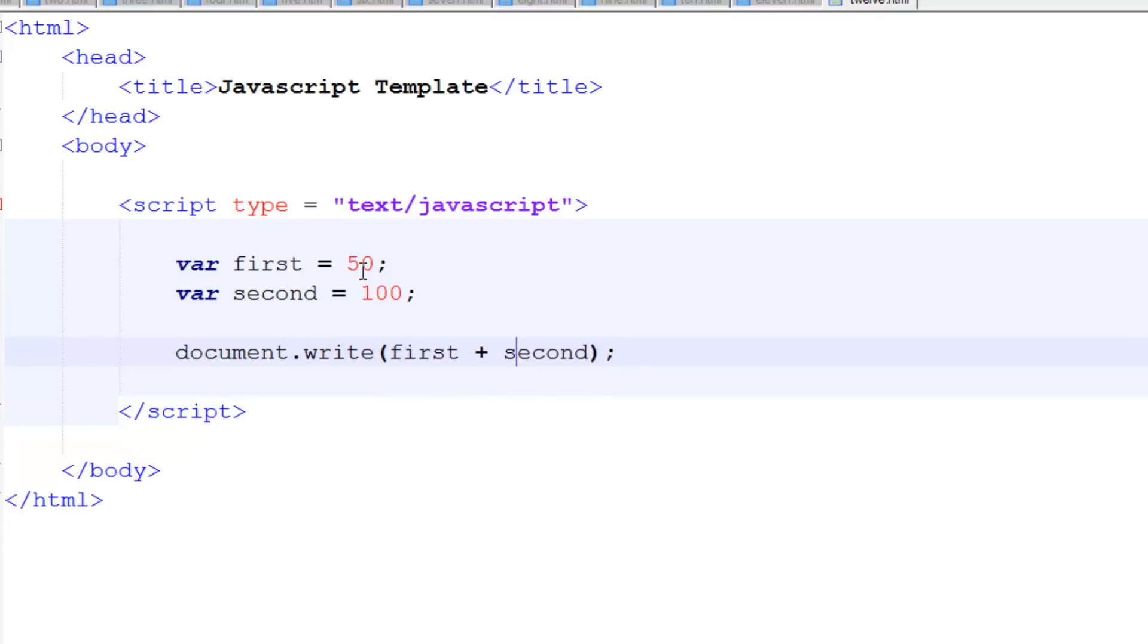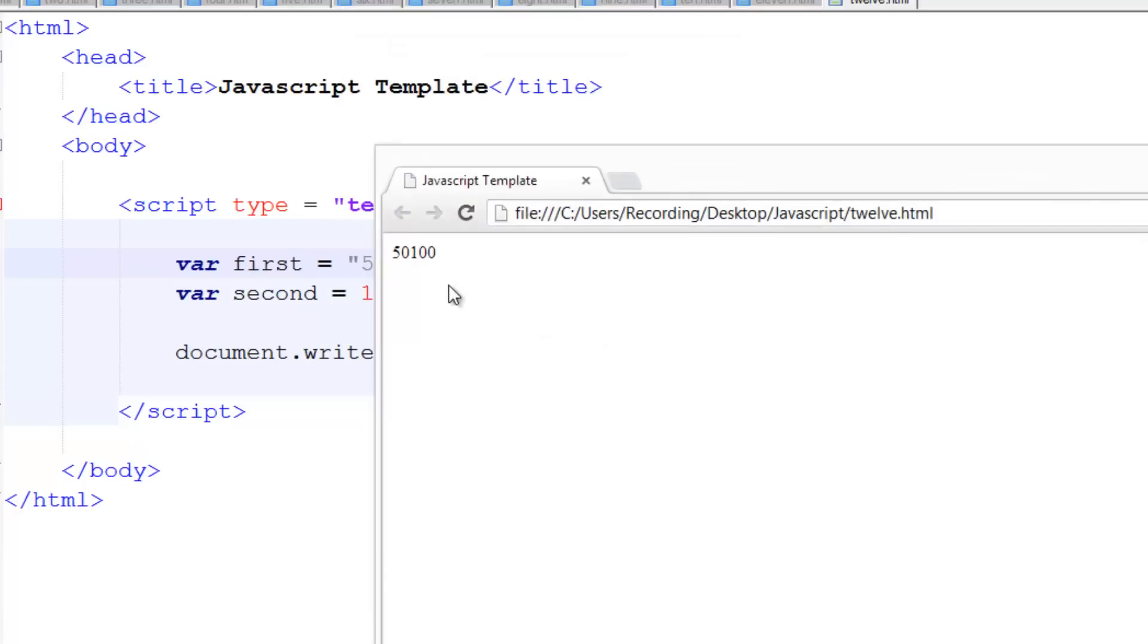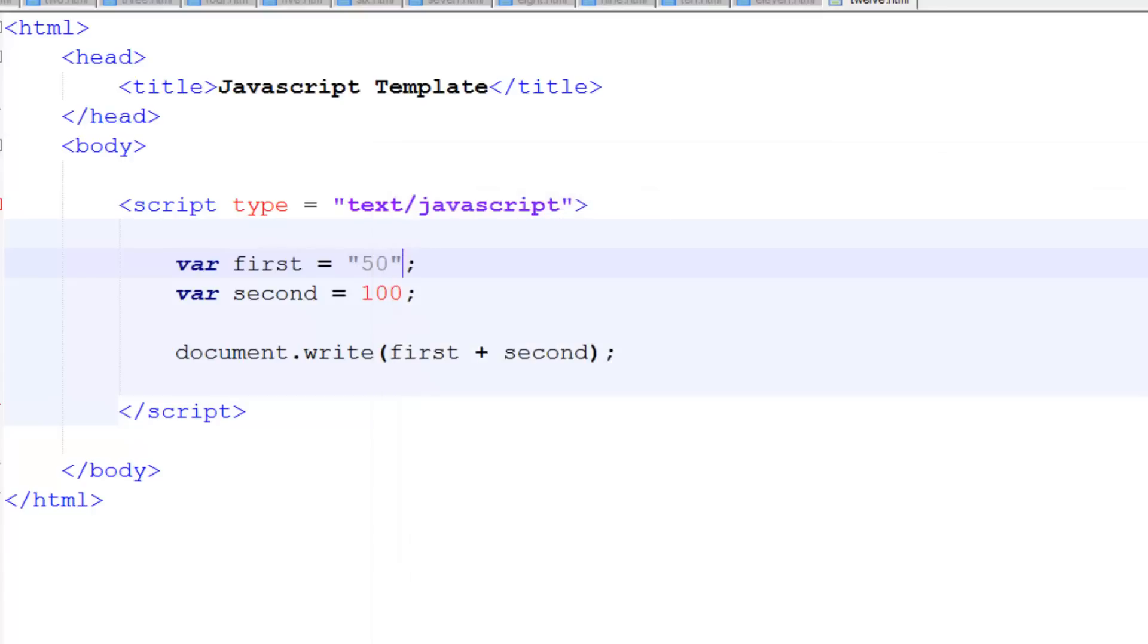But let's say one of these is a string, like that, because you can't put numbers in strings. You just won't be able to do any math functions with it. Launching Chrome, and you see it's literally put them both as if they were strings. So if one of them is a string, then it will class all of them as a string.